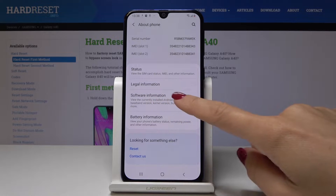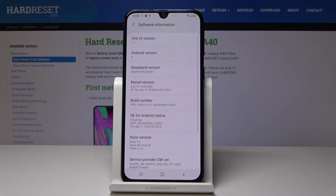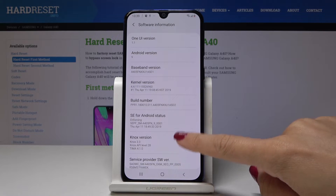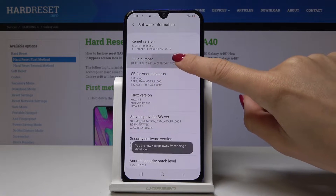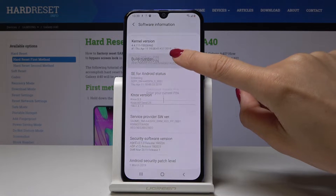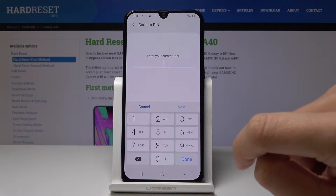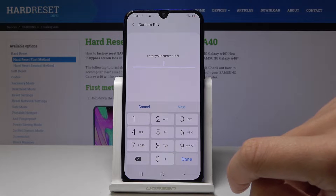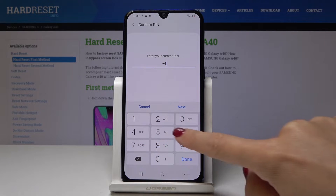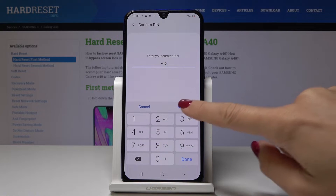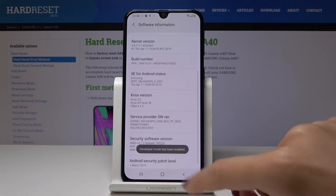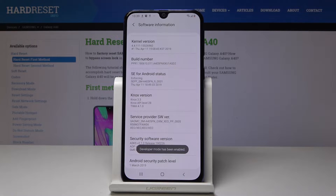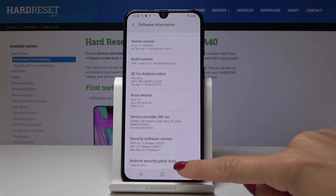Now you have to tap on Software Information and find Build Number. So here it is. Now just keep tapping on it several times. Enter the PIN code if you have one. And now as you can see, developer mode has been enabled.